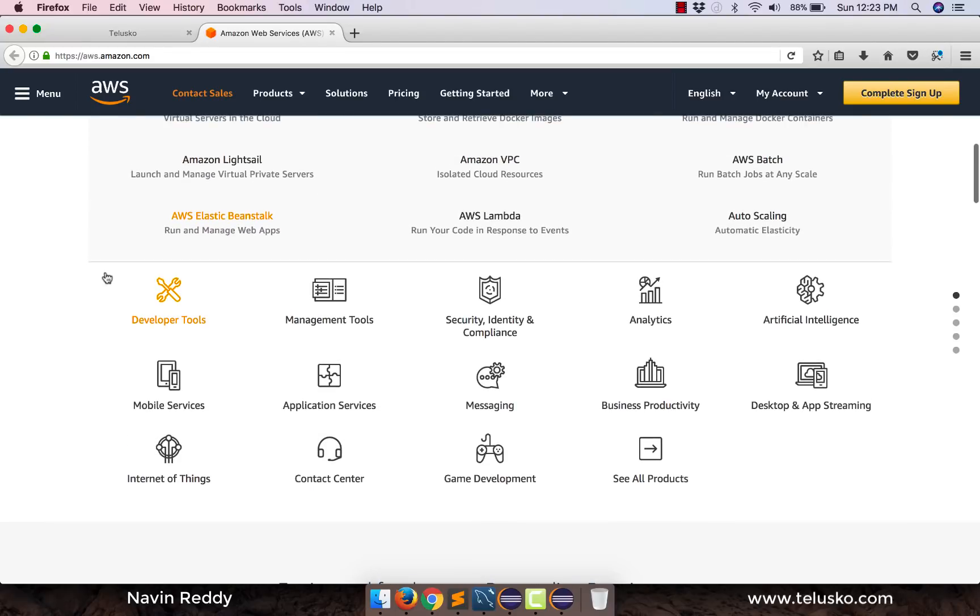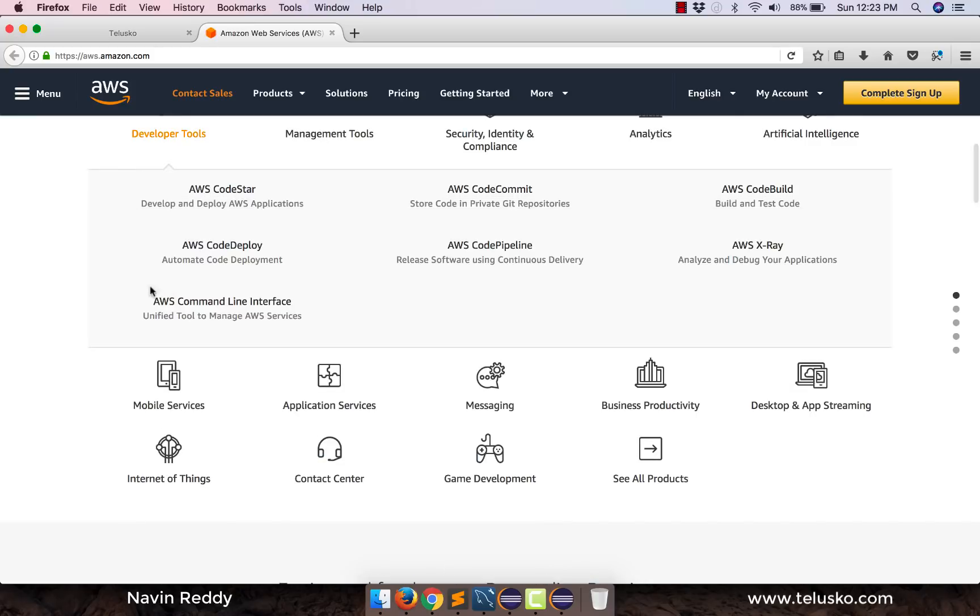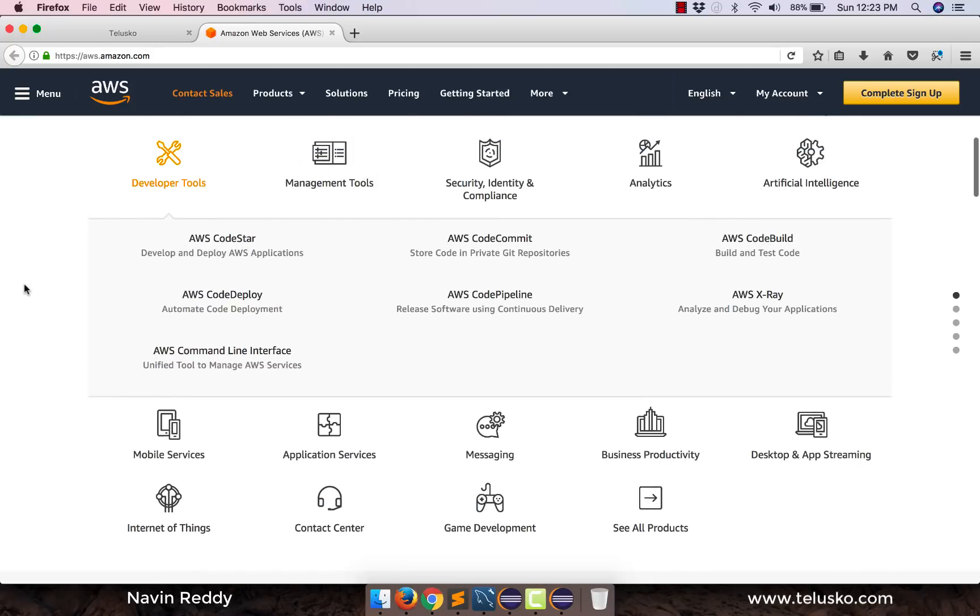Let's say if you are a developer and if you want some special service. So if you explore developer services, we have this amazing thing called AWS CodeStar which we are going to use.